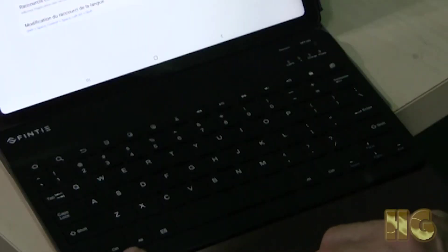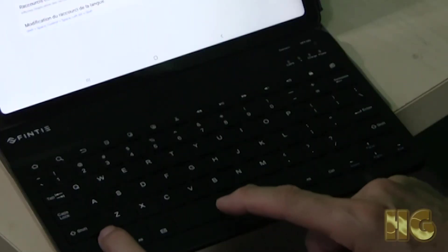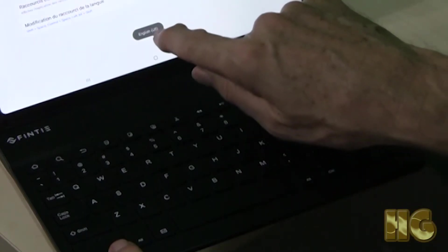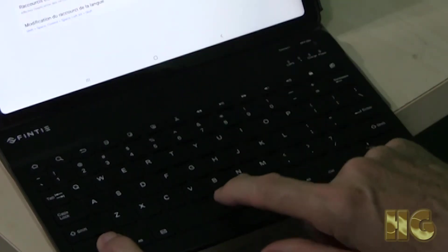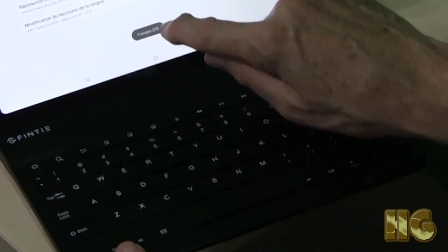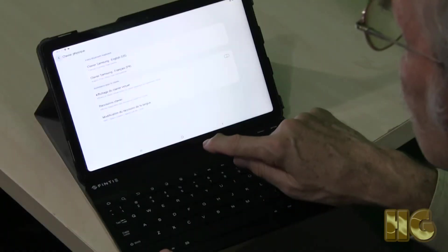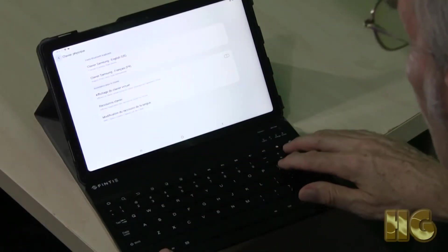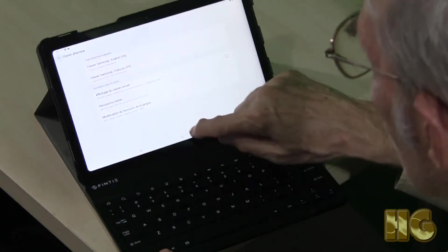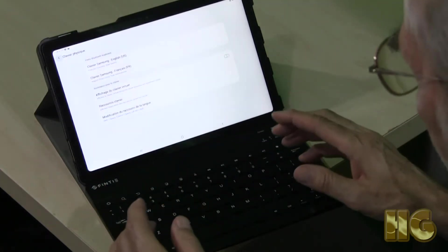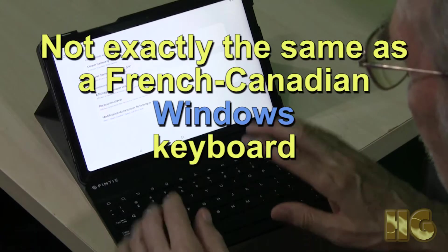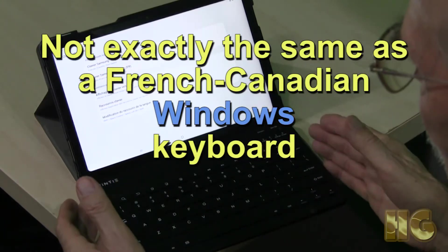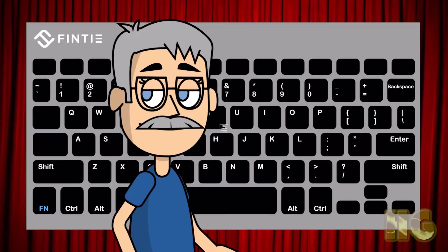Now to change from one language to another, you can use the control space bar. You see where it says English or French? So now I'm setting it to French. It still is set up as a QWERTY keyboard. Let's see what happens when we go into a notepad and we want to use some accents. It's not exactly the same as a Canadian French Canadian keyboard.